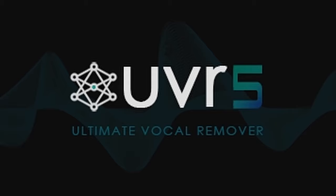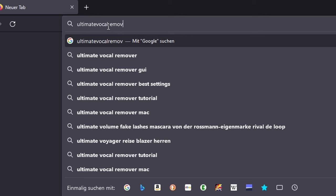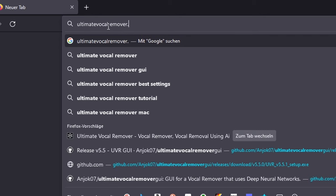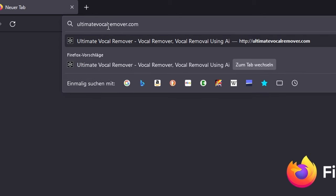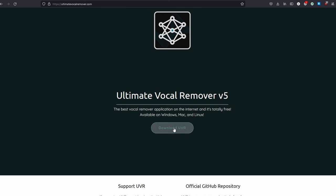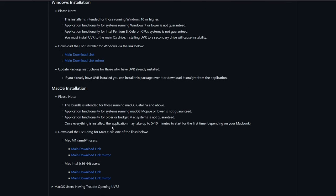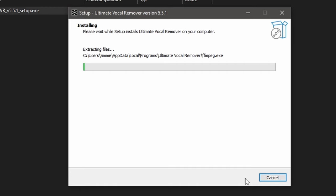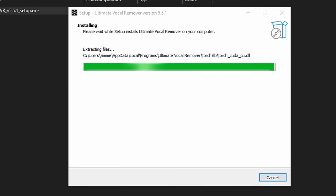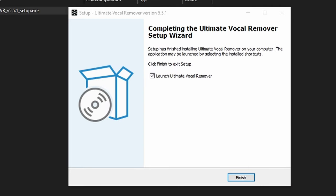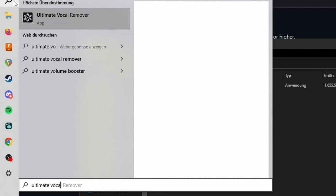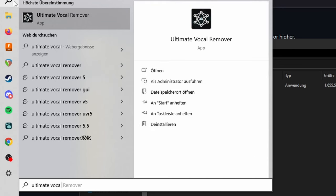To download it, click on the link in the description or head over to ultimatevocalremover.com. Click on Download UVR and then choose the download link for your operating system. And once it's downloaded, install it by accepting the dialog windows as usual. And then open up the app by looking for Ultimate Vocal Remover.